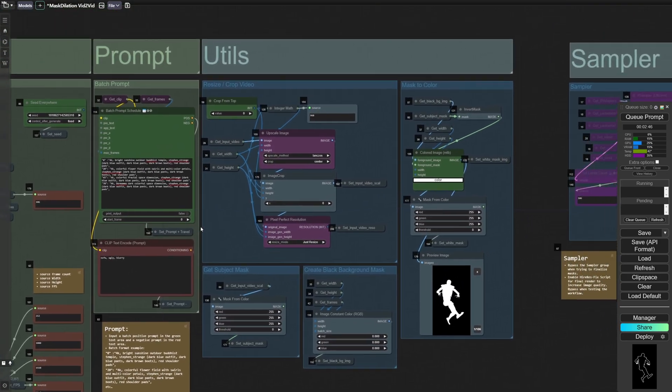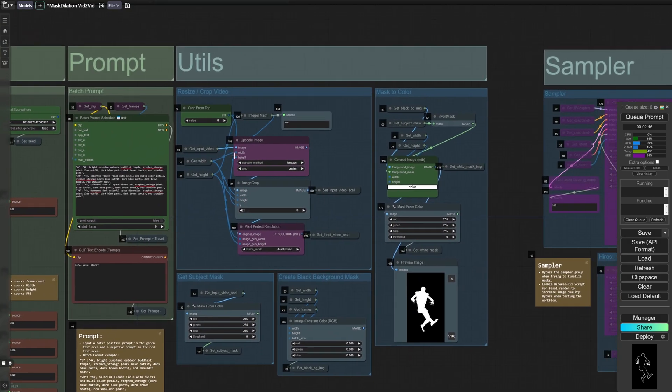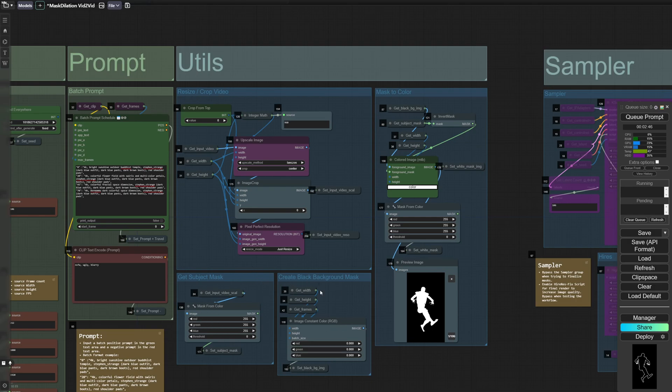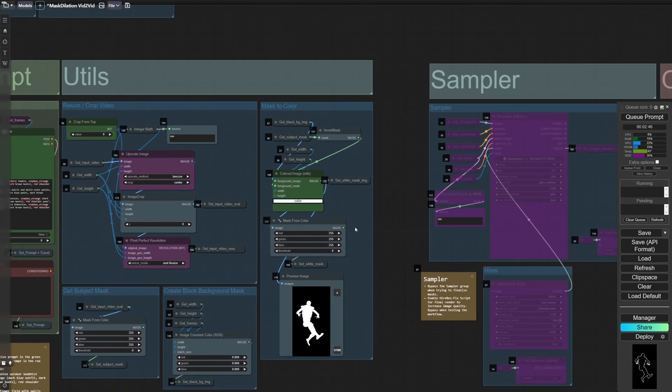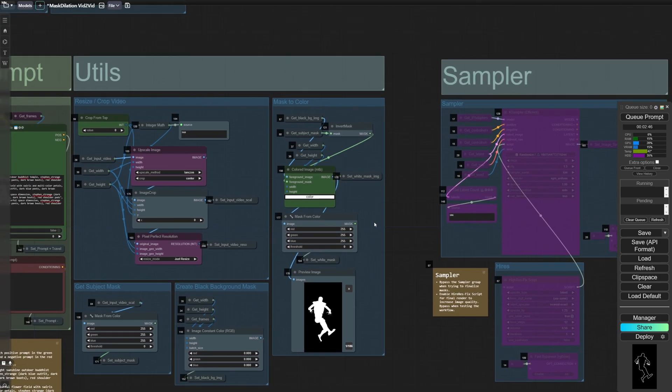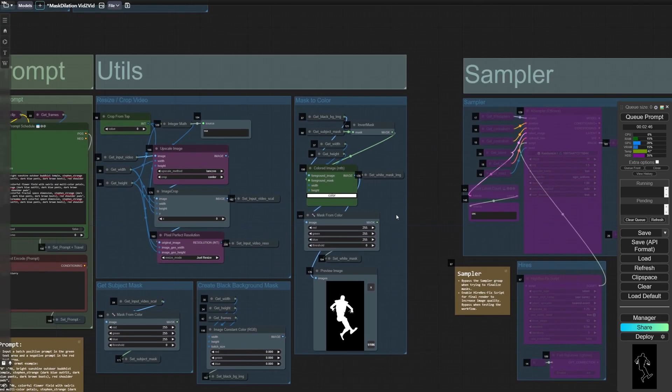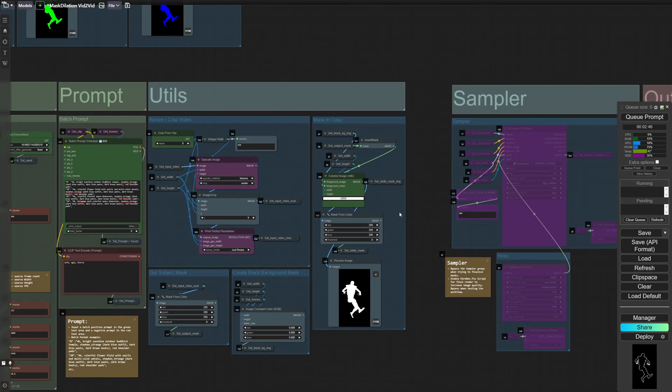Over here you've got some utilities, so this is just for cropping and resizing the video. Grabbing a subject mask, creating a black background, and then this is just also grabbing the mask for the subject. And it helps with compositing later on.